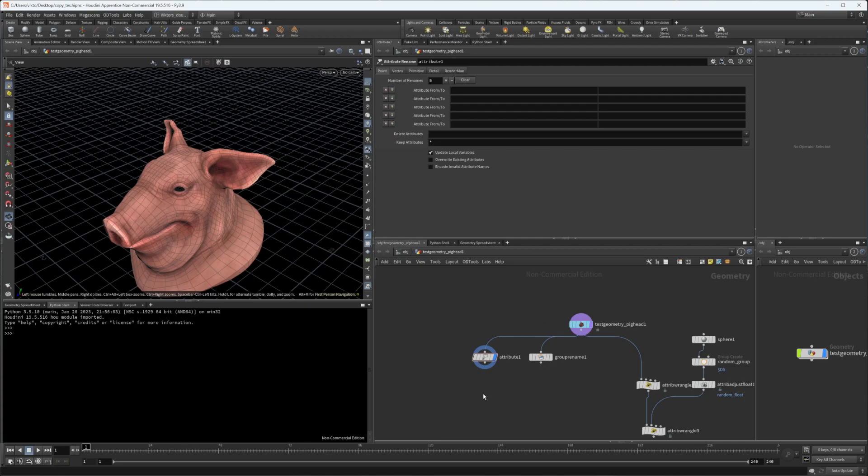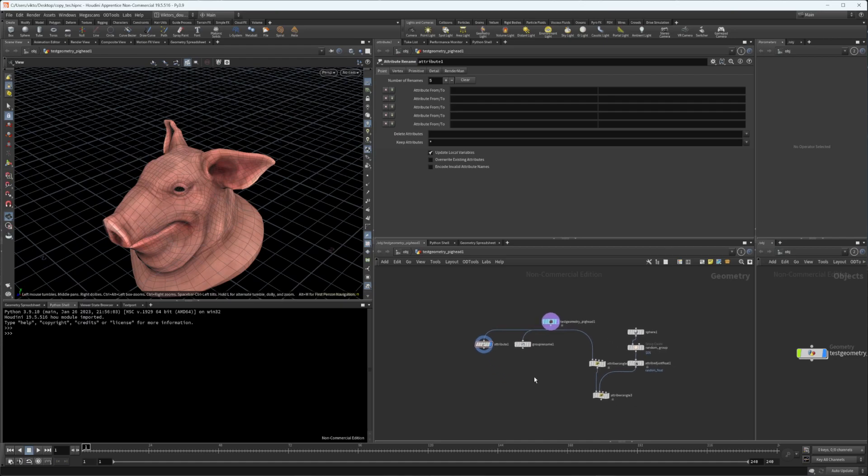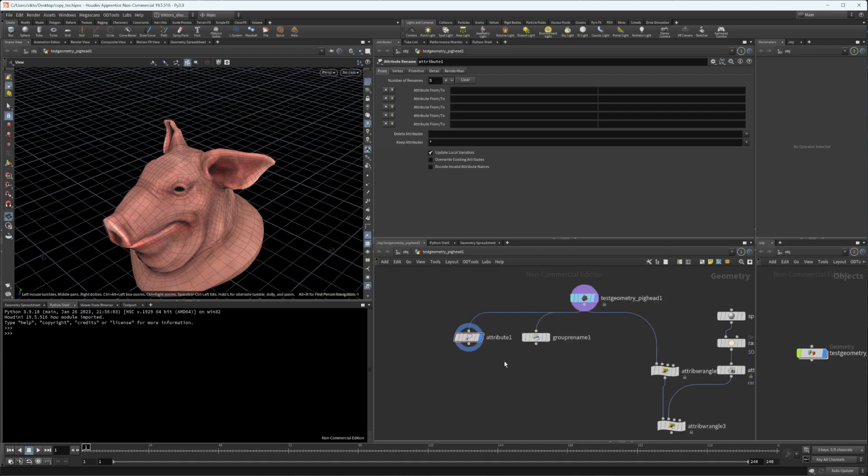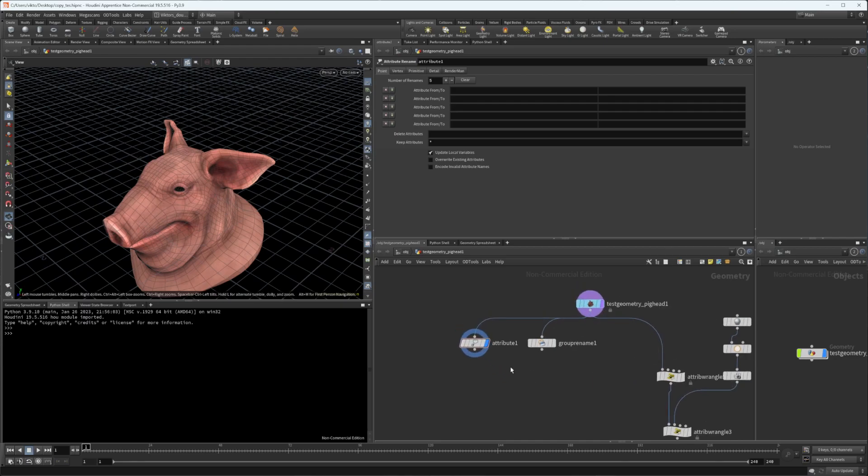In this quick video I want to show a new tool I created for my Git repository for Houdini, which gathers all the attributes and groups of the geometry as menu strip buttons inside the node parameter window.